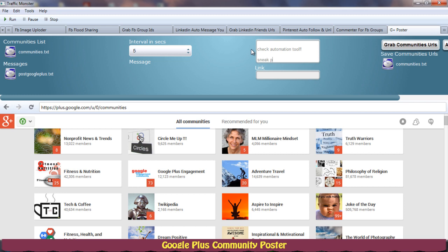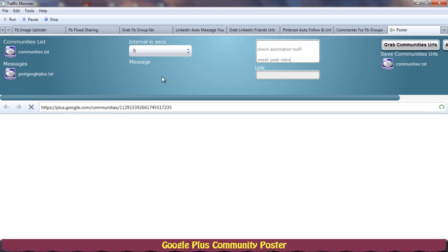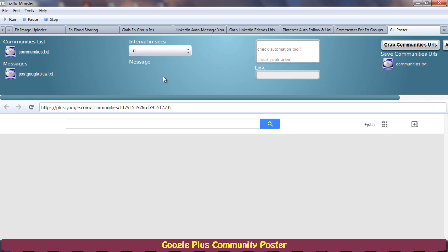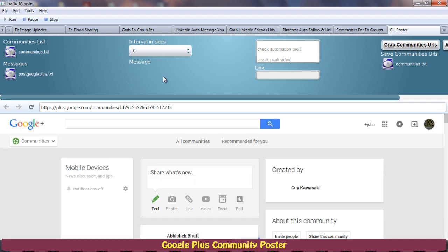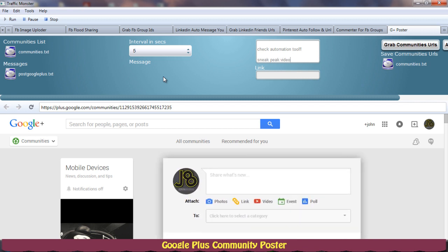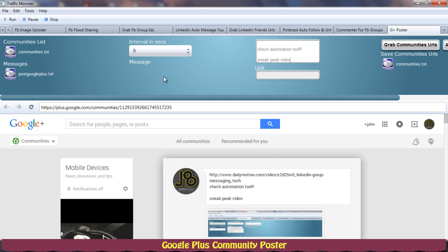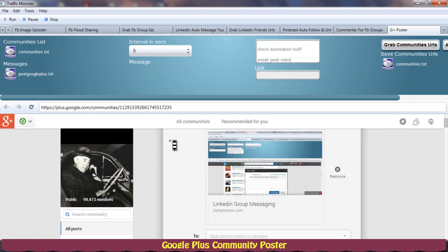Now when I hit run, it will start posting to the communities for me, which you can see in extra. So that's how it works and it's very simple to post to Google Plus communities.